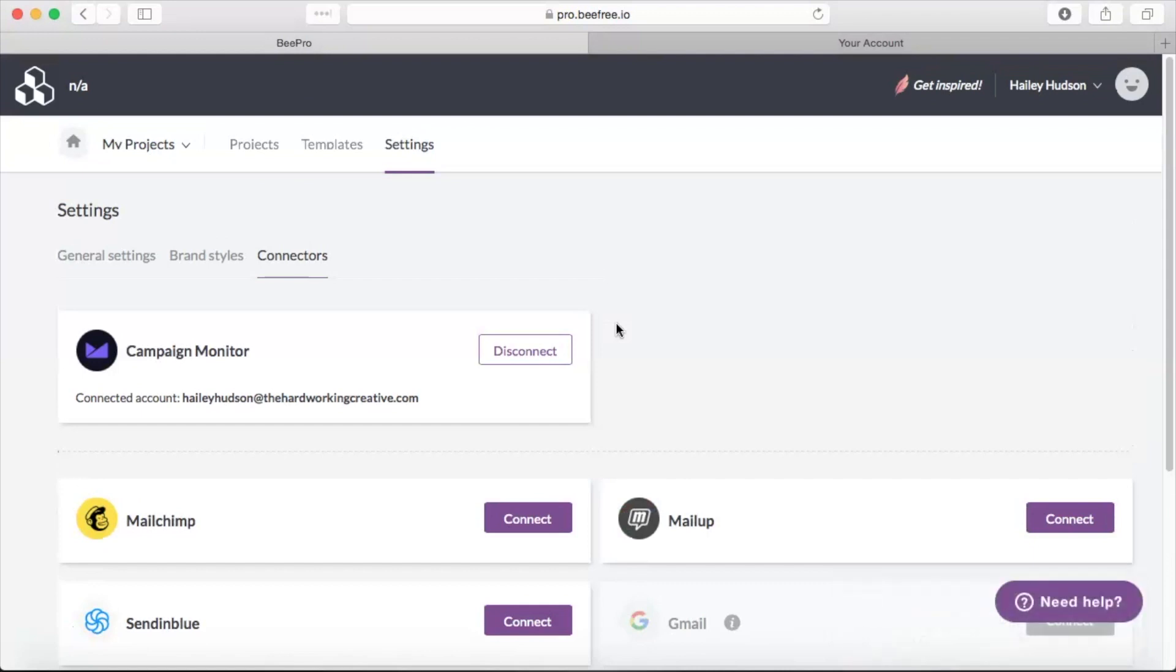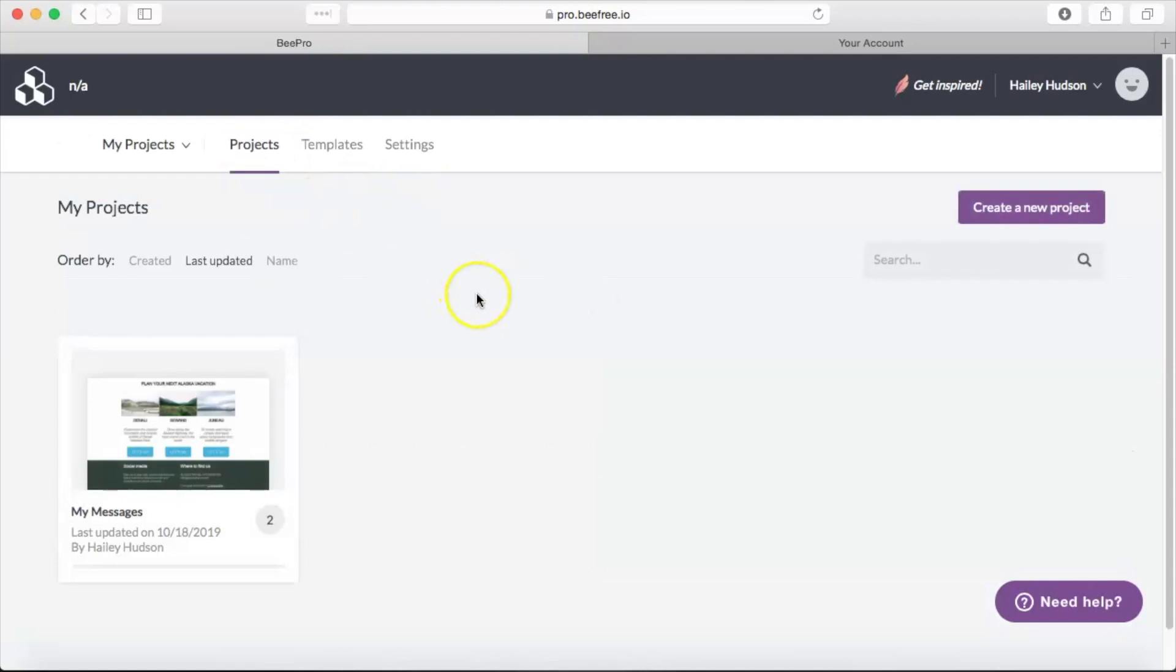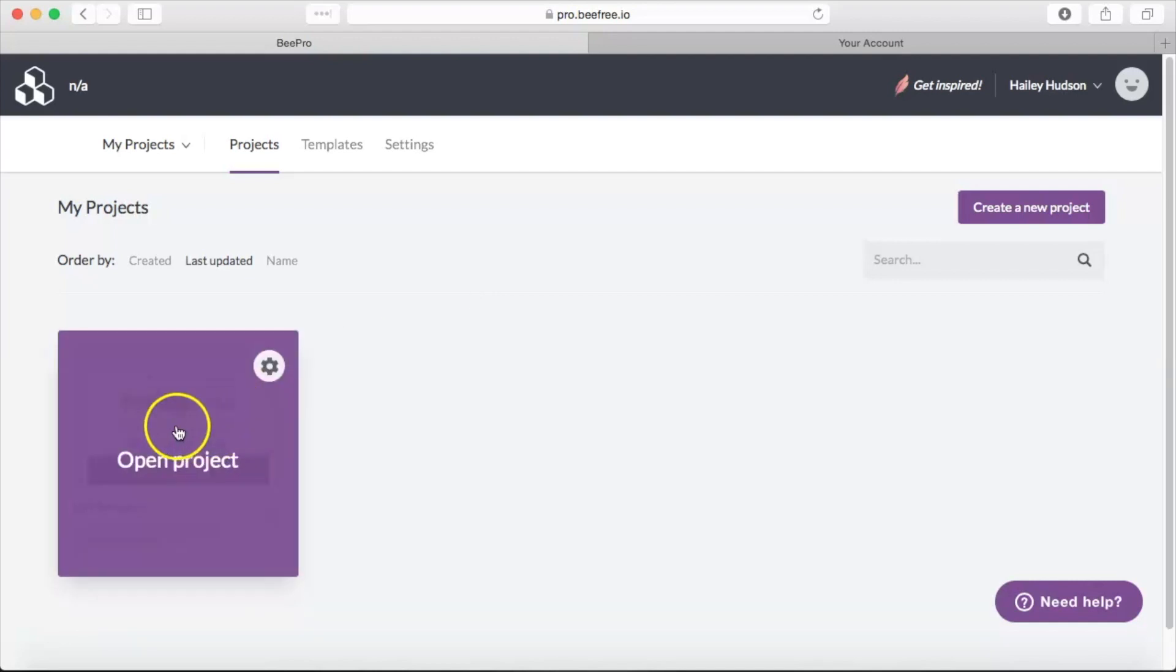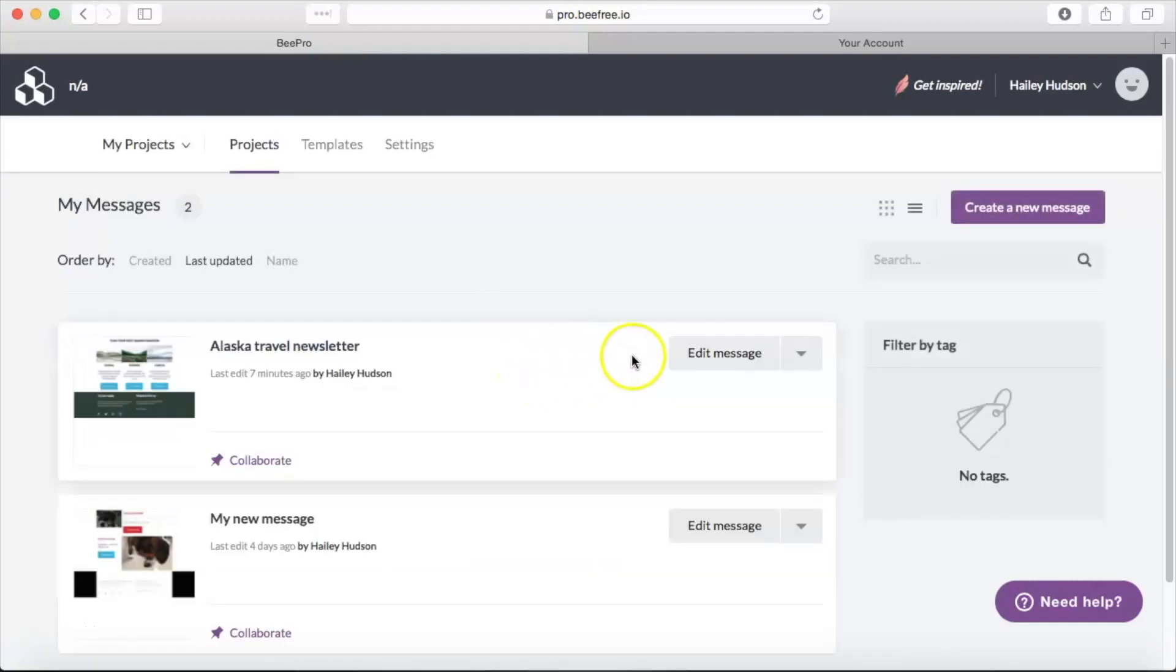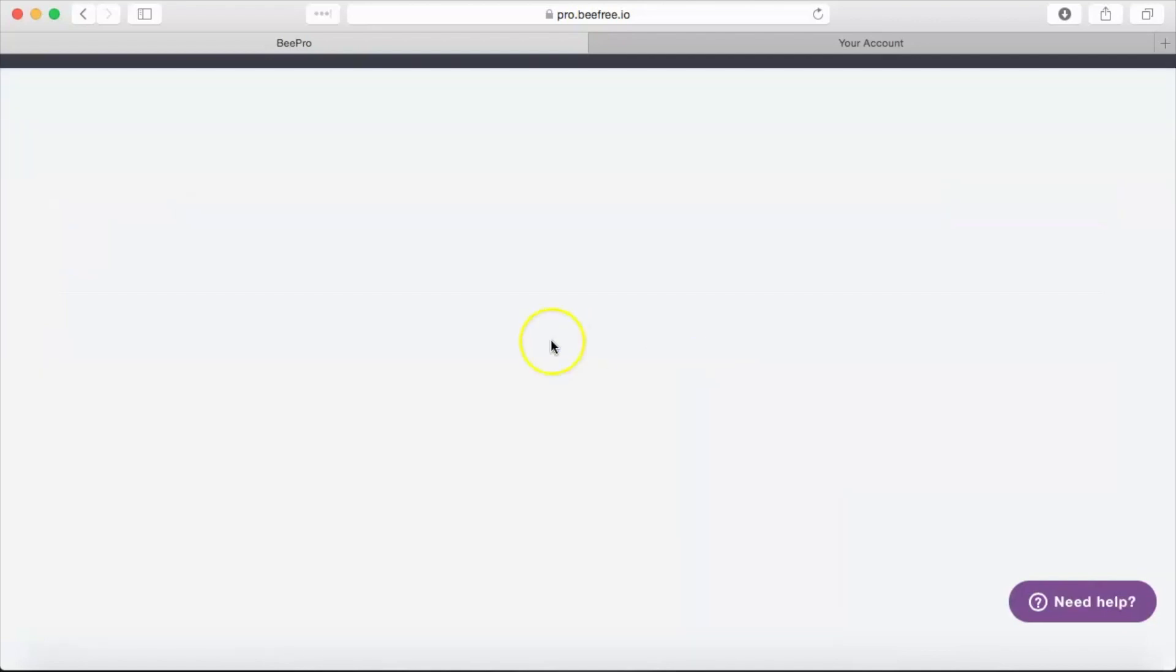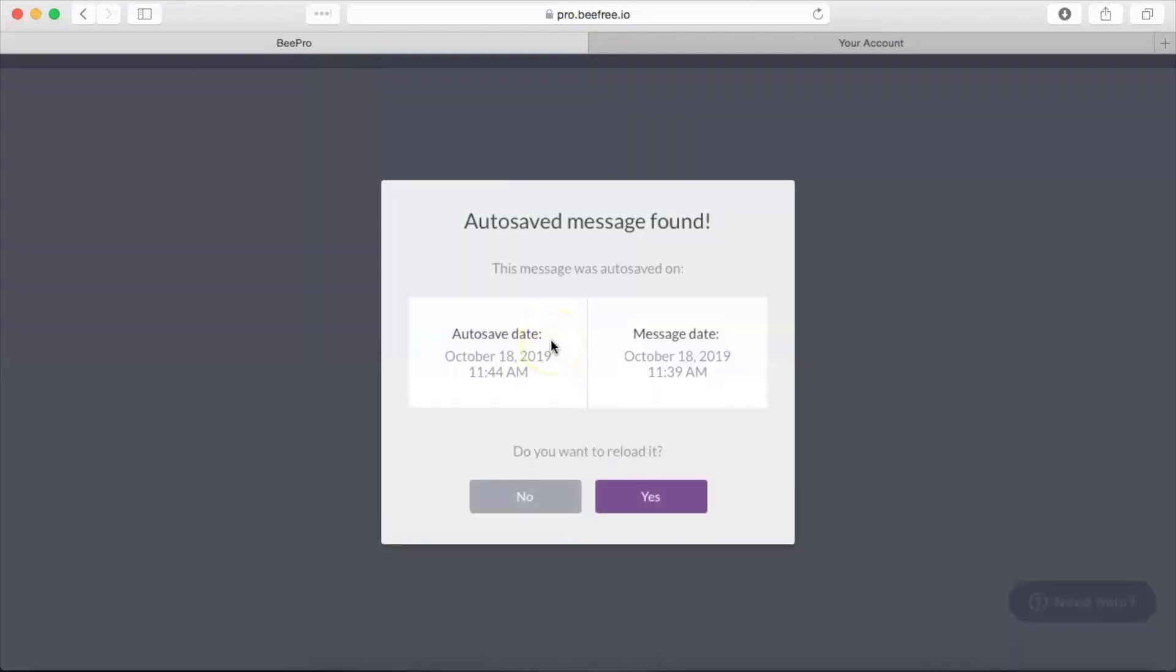Now for any email template that you want to export from Bead to Campaign Monitor, Campaign Monitor does have a required syntax that that template needs to include. So we're going to go ahead and show you how to do that right now. Go ahead and open whatever email newsletter you'd like to export.